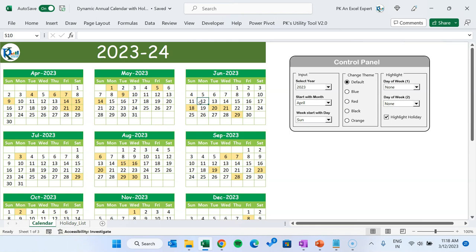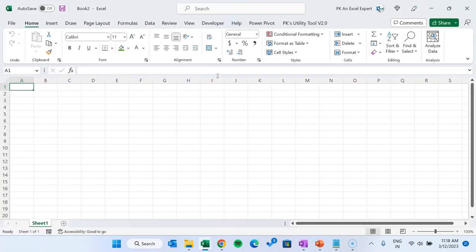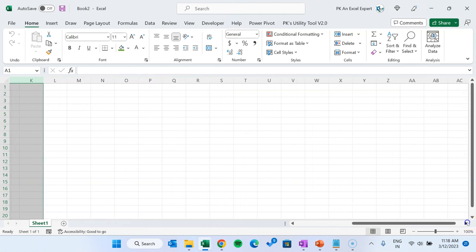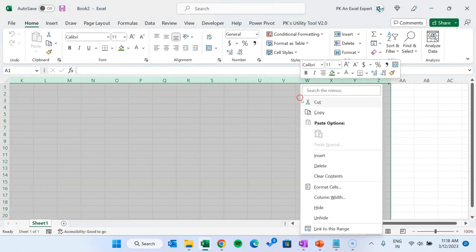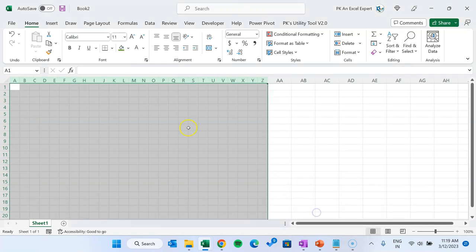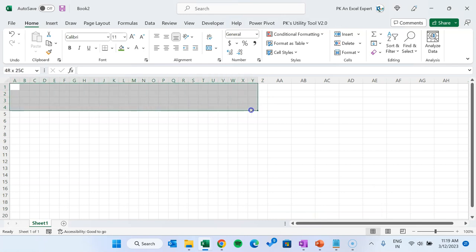Now I will explain step by step how you can create this beautiful calendar in Microsoft Excel. Let's start without delay — we will open a new workbook and explain from scratch. First, I will select the range from column A to column Y or Z, right-click, go to Column Width, set it to around 3, and click OK. Now we will select from A1 to Y4.